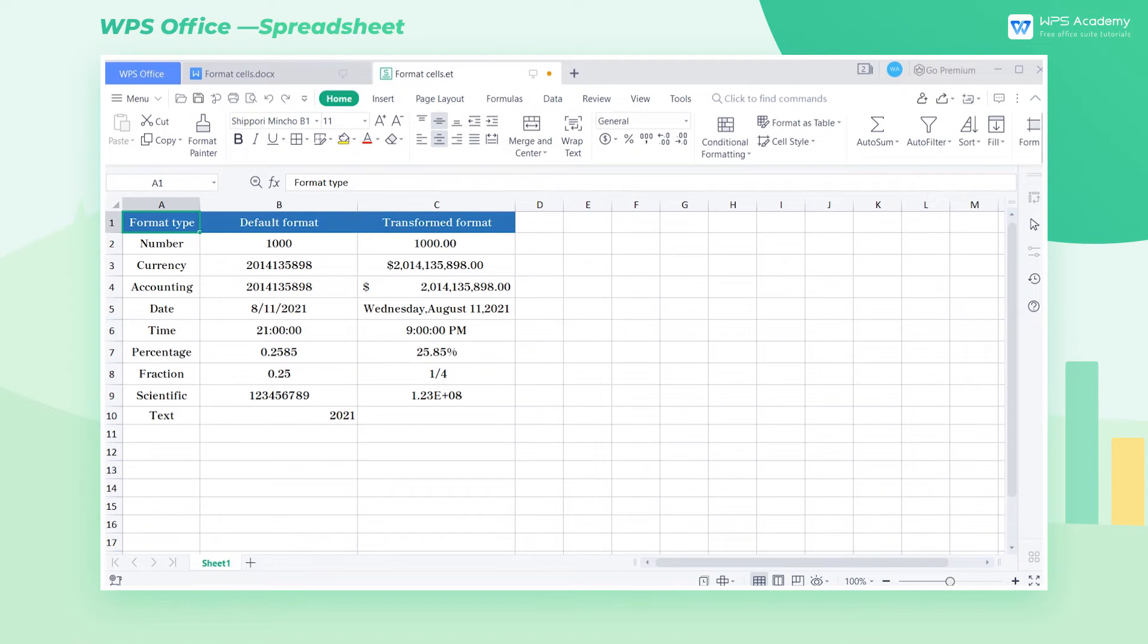Cell formatting is very important in data processing. We often need to set a proper cell format when entering data in WPS spreadsheet. Let's talk about the differences between each format.